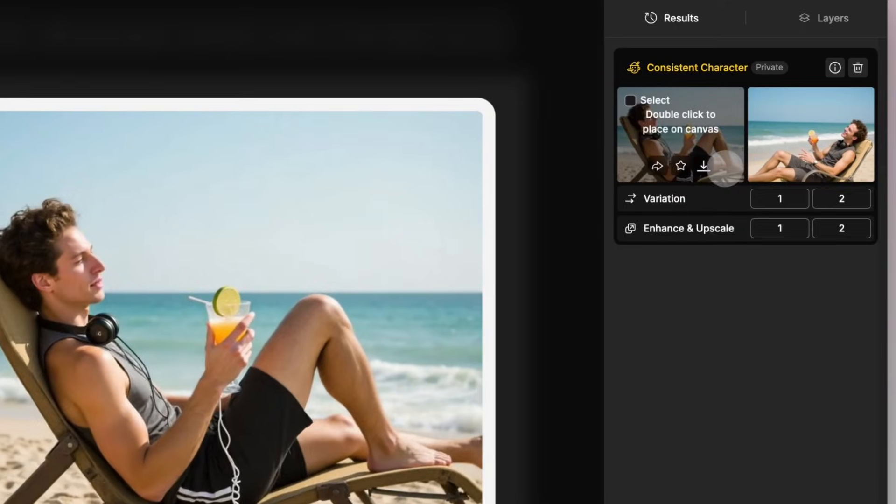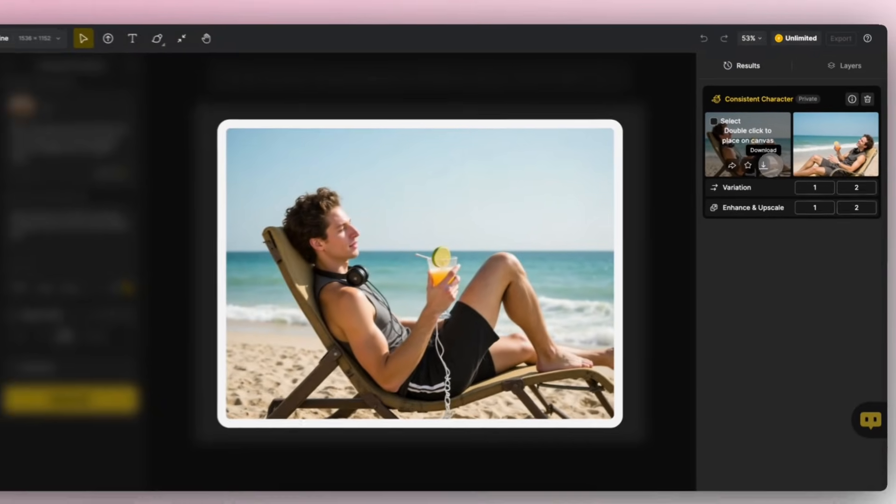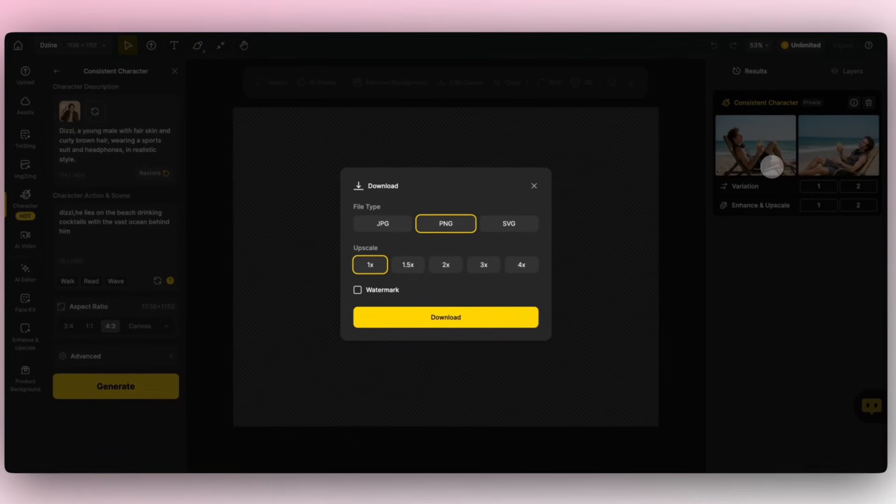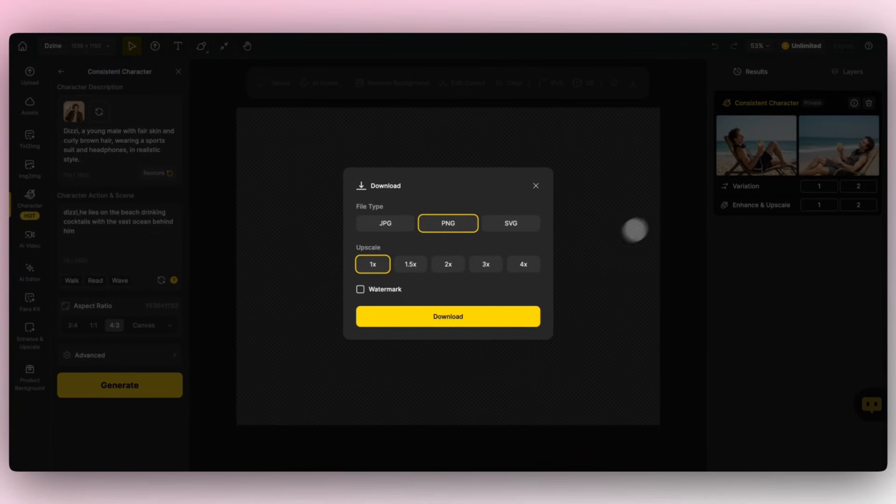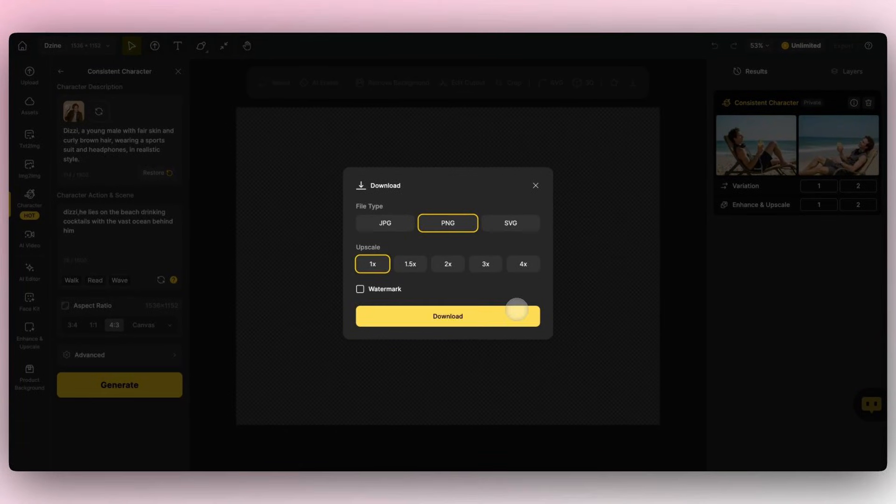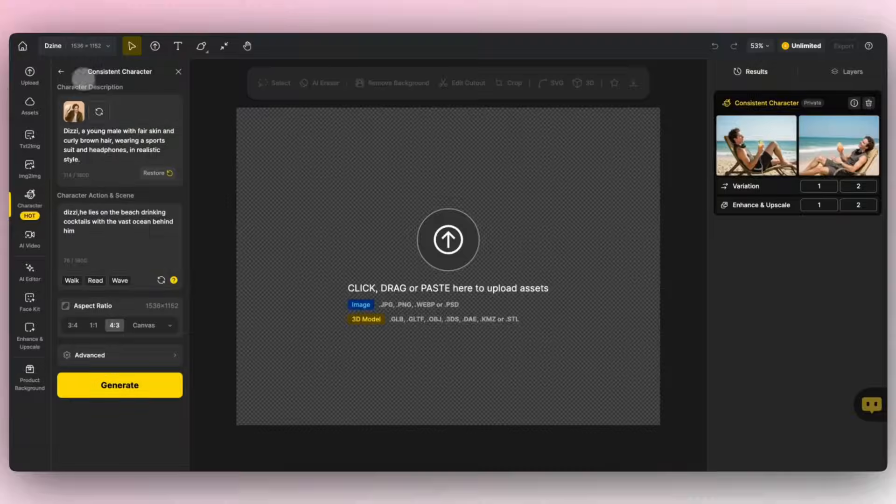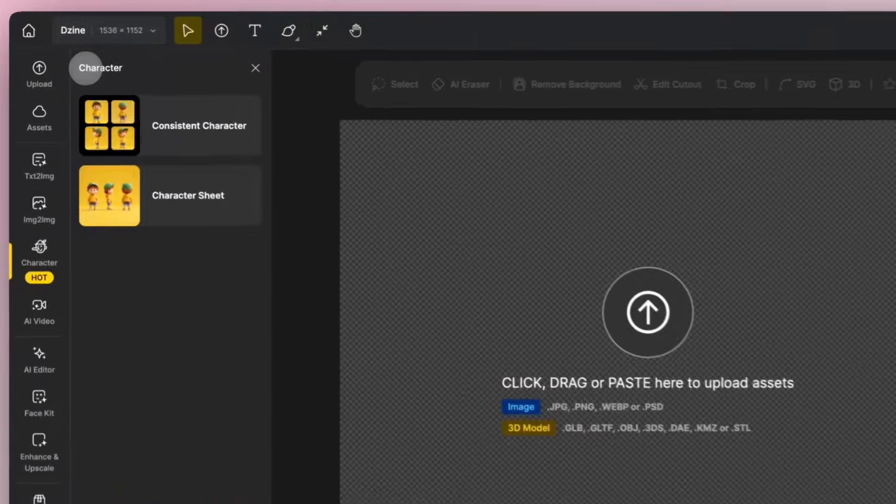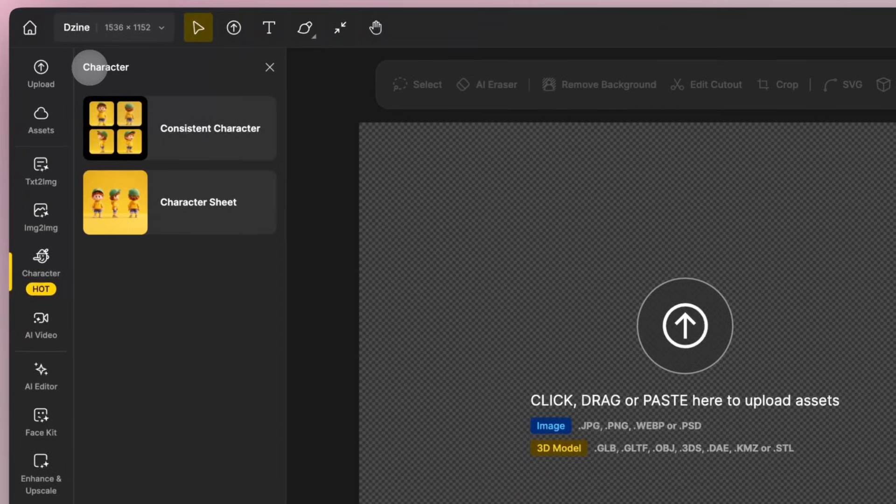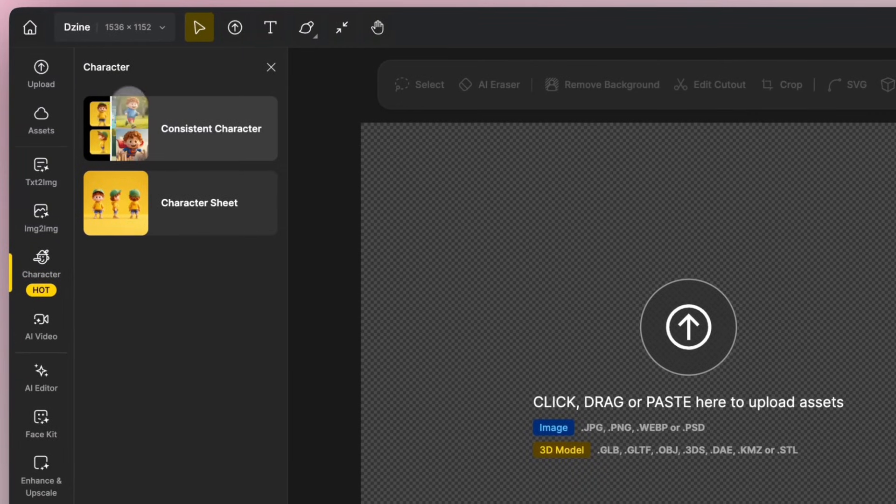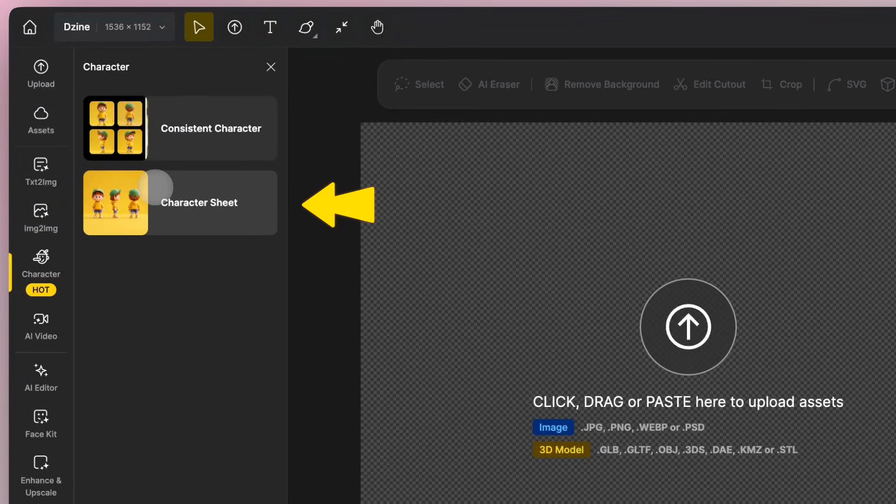One generation will give you two different images. Click Download to export the image in different formats. If you don't have your own character image, you can create a character design in the Character Sheet section.